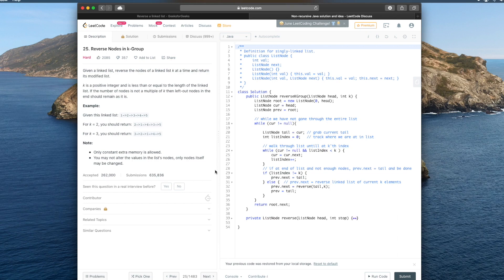What's up everybody, today we're going to be doing the Reverse Nodes in K-Group problem on LeetCode. As usual, we'll first write it out on a whiteboard, then we'll turn it into code, and then finally we'll go over the time complexity of it.